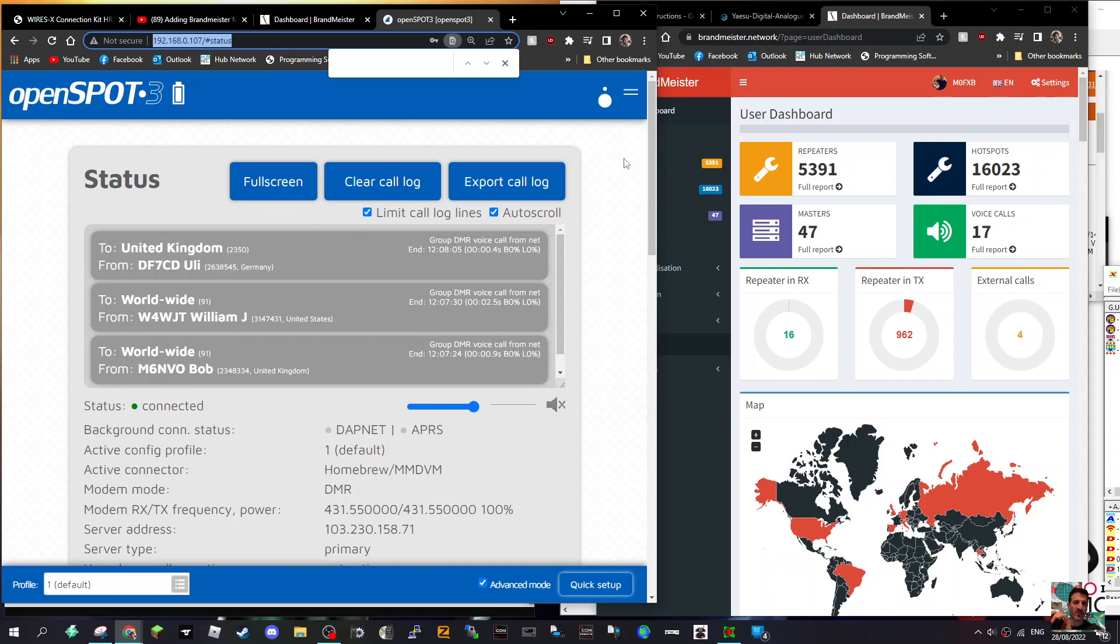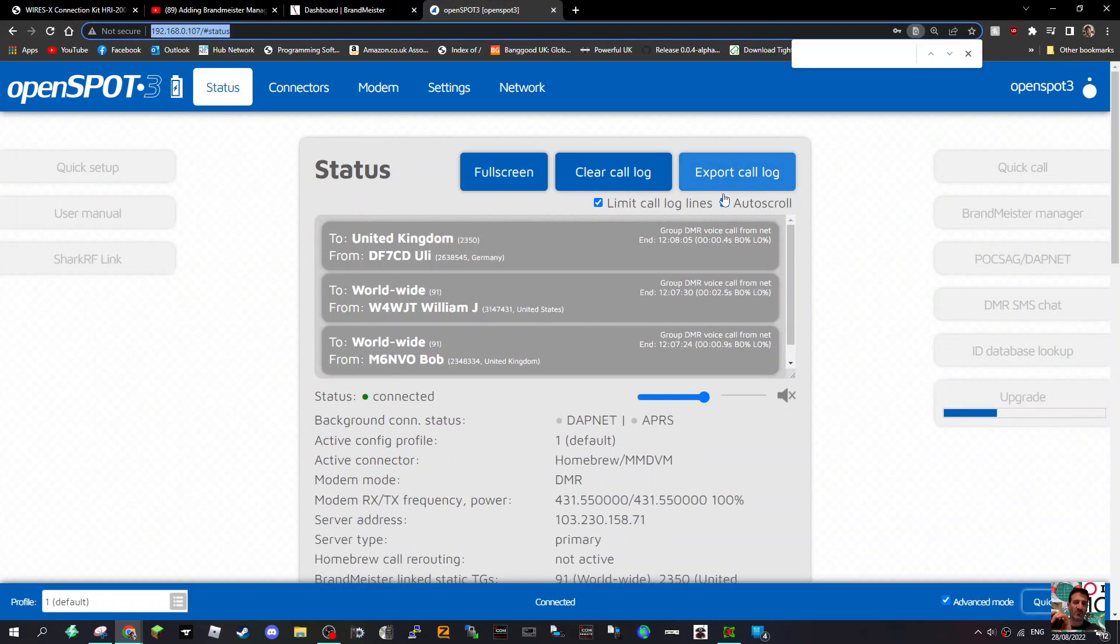M0FXB, so you want to add your API key from Brandmeister into your OpenSpot 3. All you do is just open it up like so, as normal.